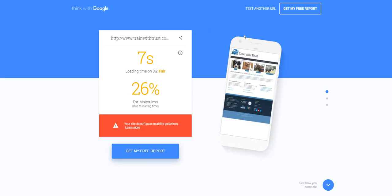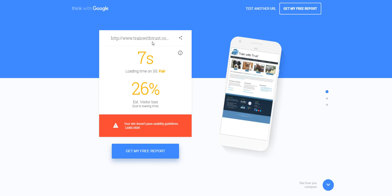Now the last tool, or one of the last tools I'm going to show you, I think I got one more after this, this is Think with Google. This is a tool that recently came out over this last year, I believe in June or July.